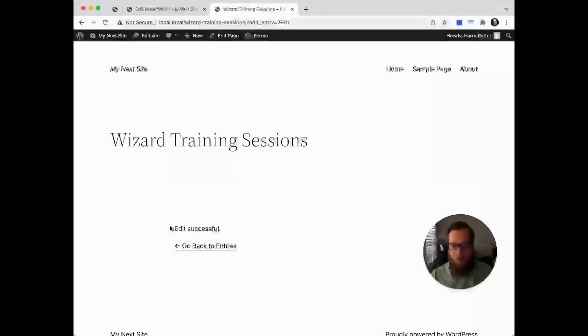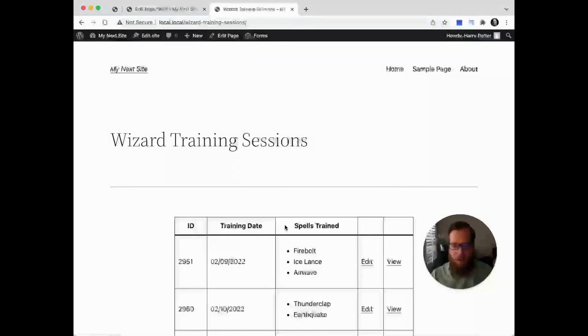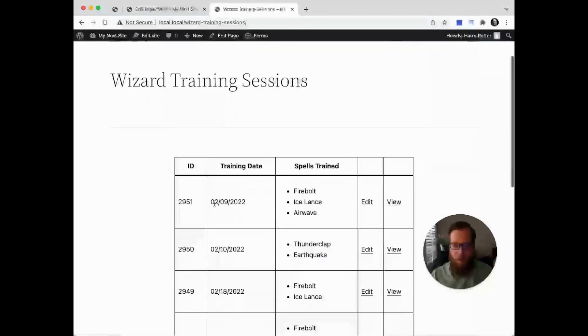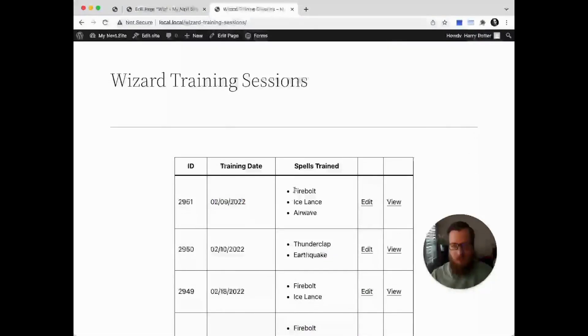Corrected, submitted, it was successful, and now we can go back to the entries and see that entry was updated with the training date and the spells trained has also been updated.